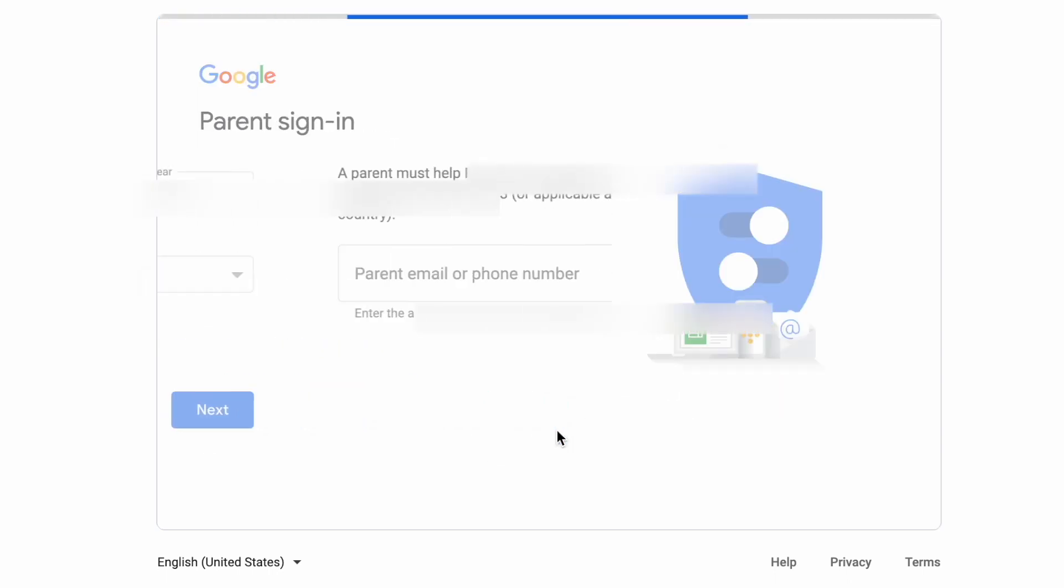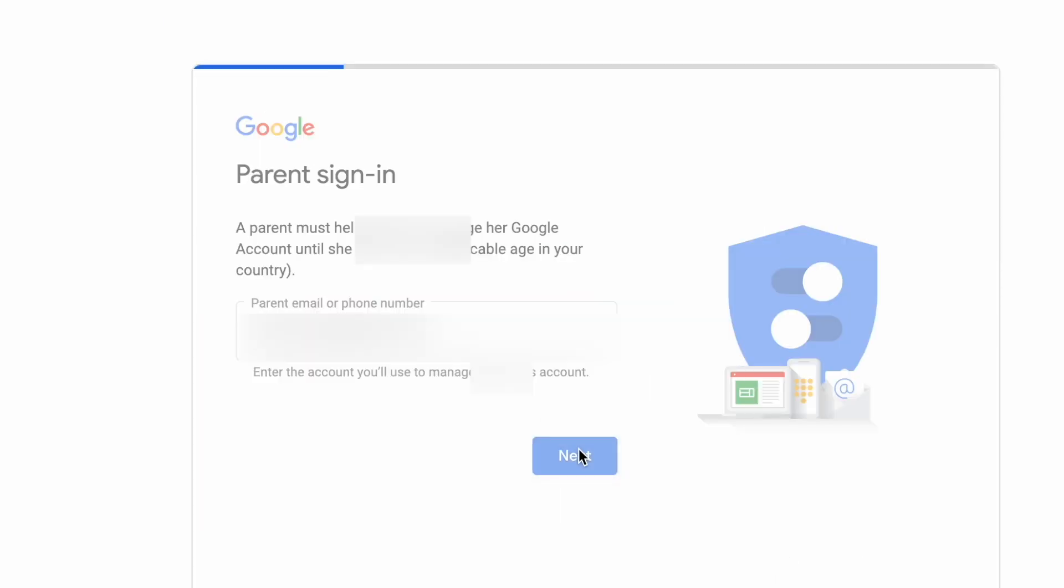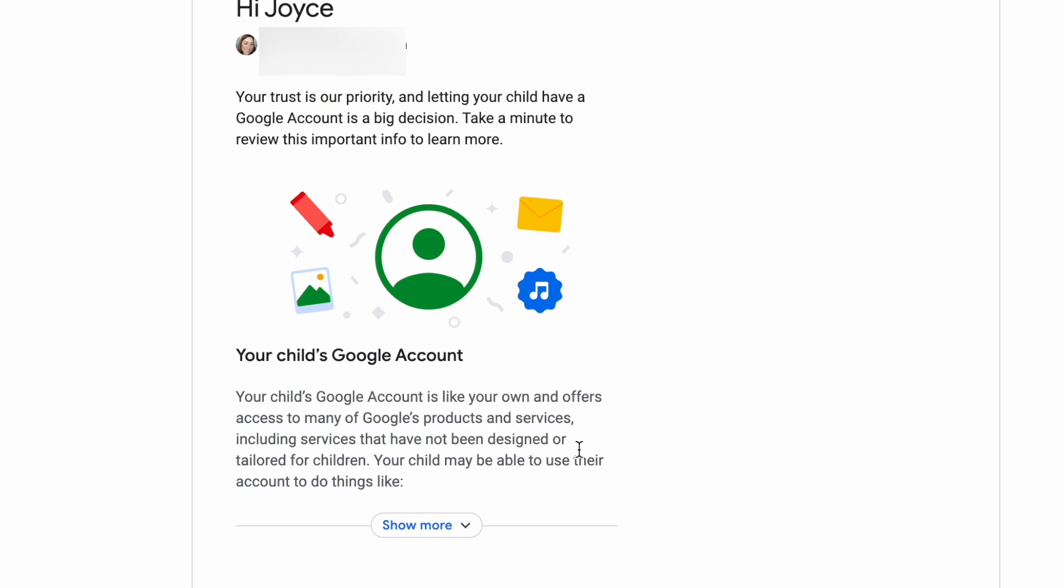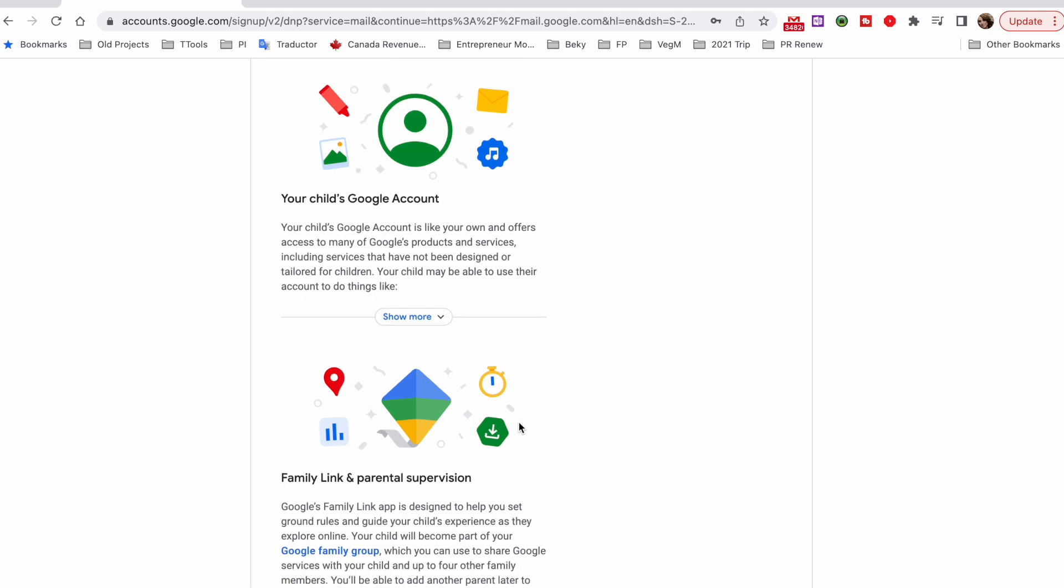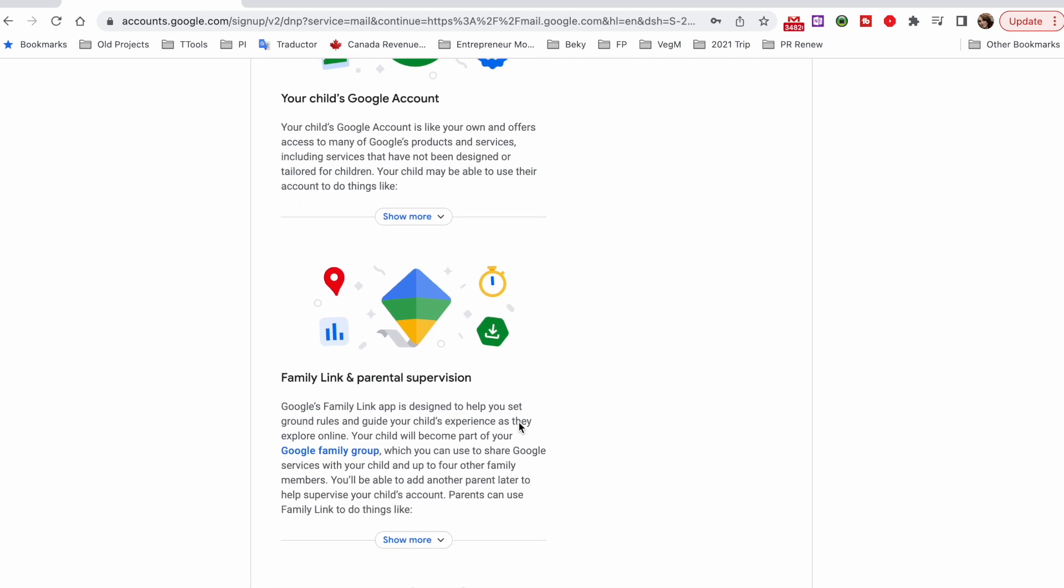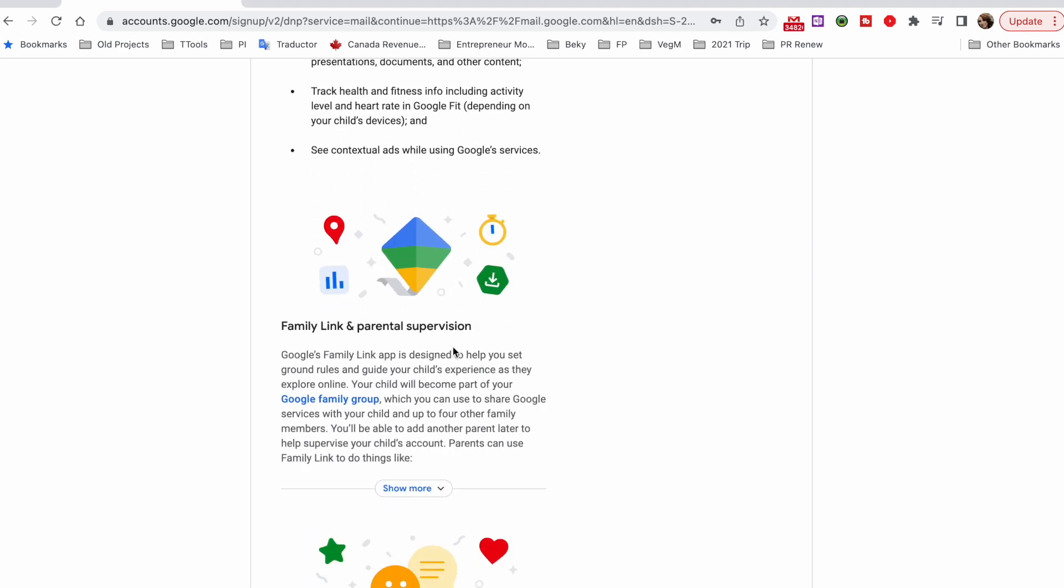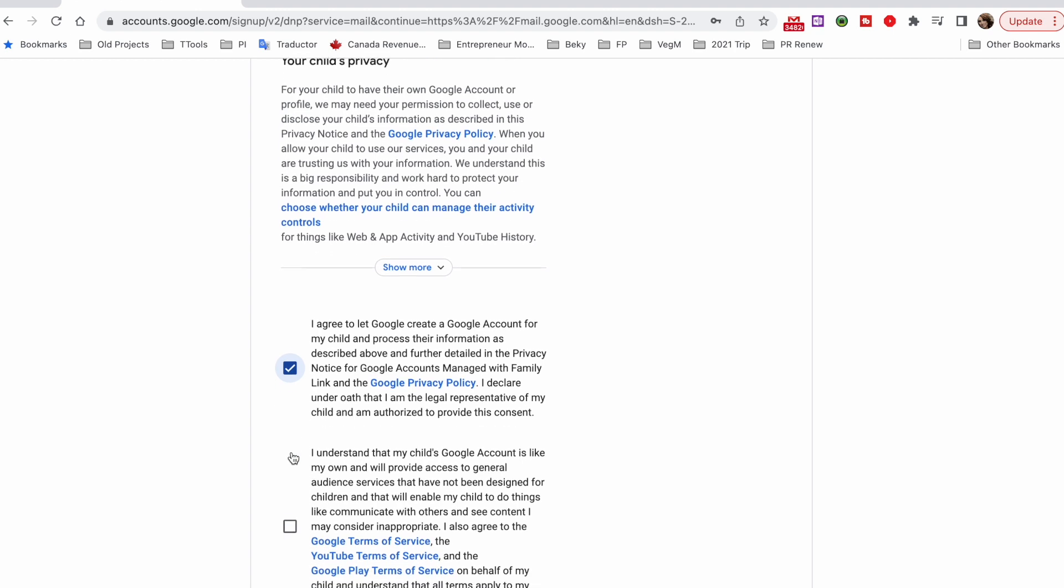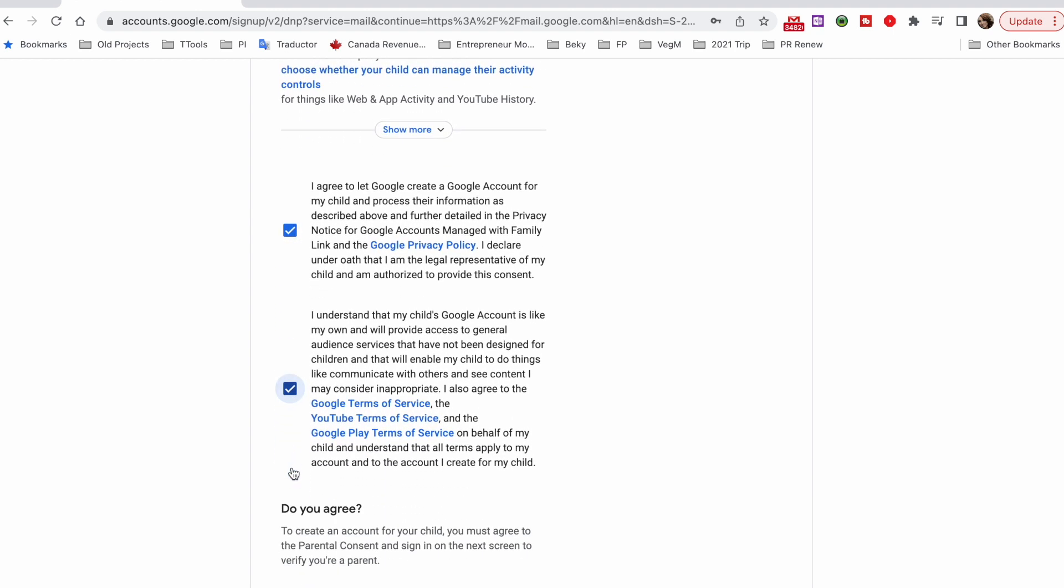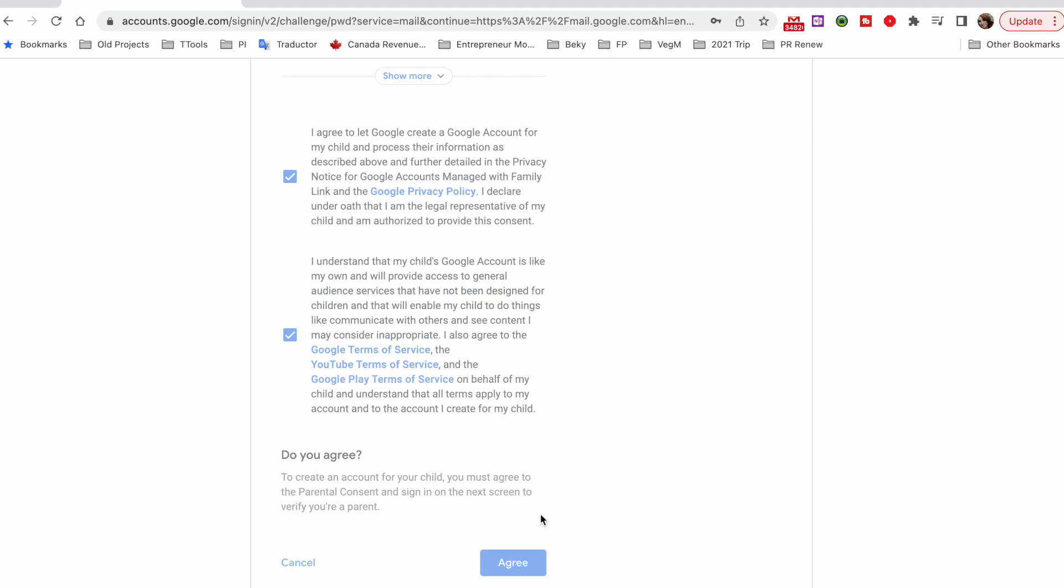And then you will sign in as a parent by entering your email address and then you will see all the details and information that Google needs to make you aware of. Once you review all the details that Google is telling you, you will mark all the check boxes right there and then click on the agree blue button.